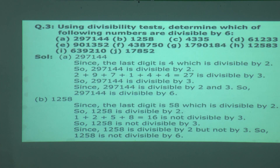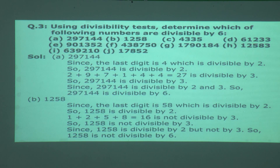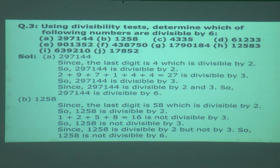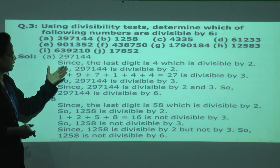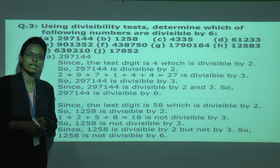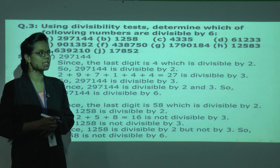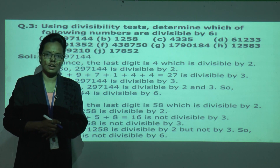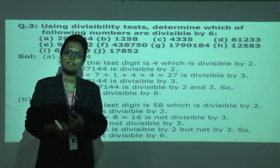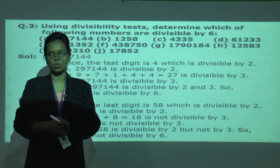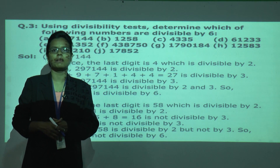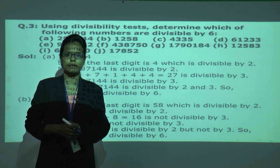Let us go to the next question. Using the divisibility test, determine which of the following numbers are divisible by 6. The rule for divisibility by 6 is: if the number is divisible by both 2 and 3, then the number is divisible by 6.